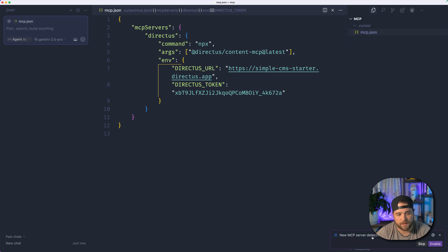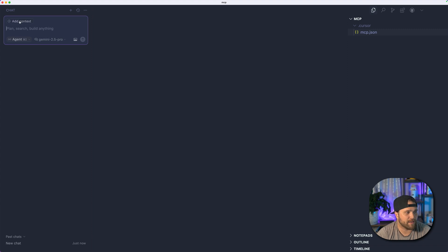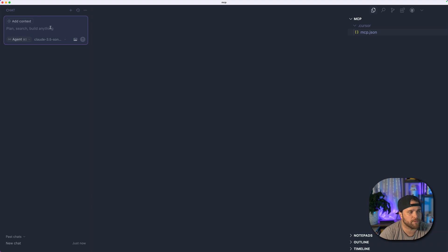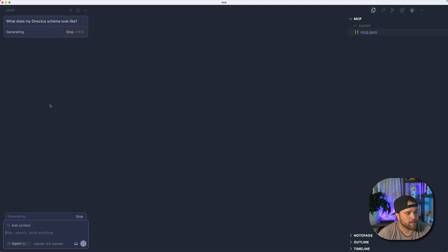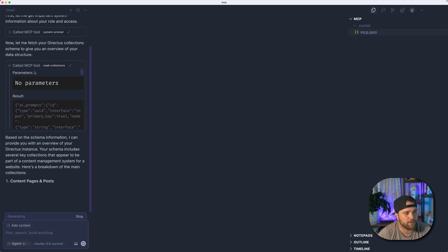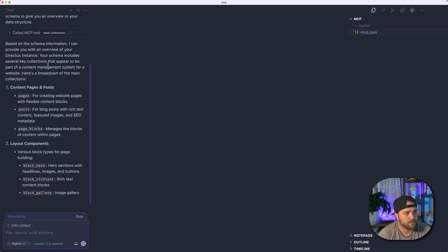Once I'm done, hit save. This should enable the MCP server. Now I can go in over here when I chat — make sure you're on agent mode. Let's just try Claude Sonnet 3.5. What does my Directus schema look like? Fingers crossed, this should prompt some tool calls like the system prompt to get information about it, and then it will call read collections to pick up the schema.